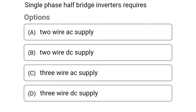So next question: single phase half bridge inverters requires — option A, 2 wire AC supply; option B, 2 wire DC supply; option C, 3 wire AC supply; option D, 3 wire DC supply. So the correct answer is option D, 3 wire DC supply.